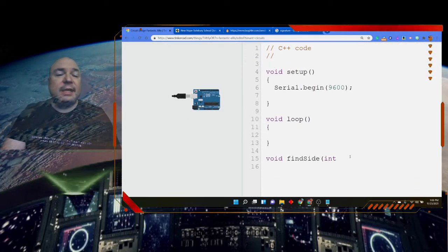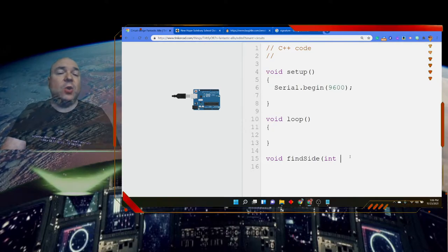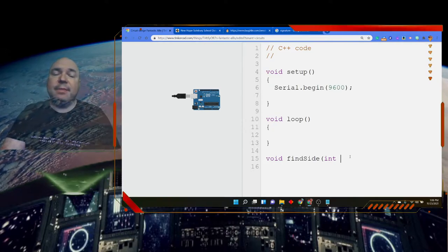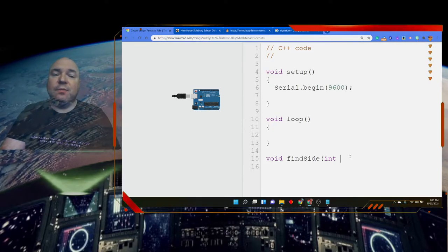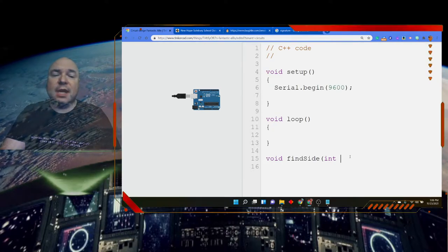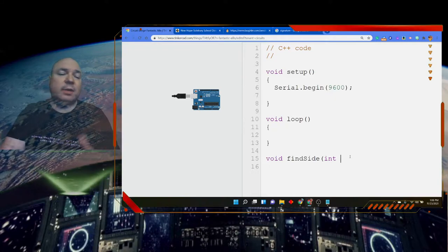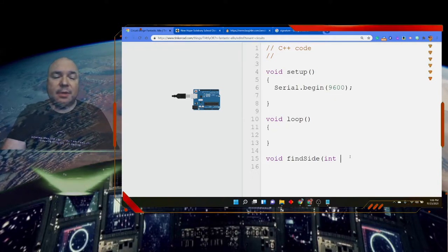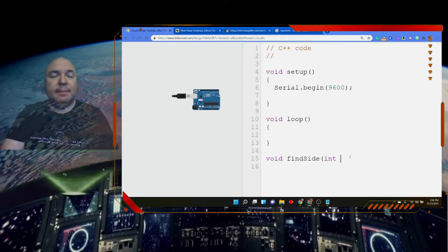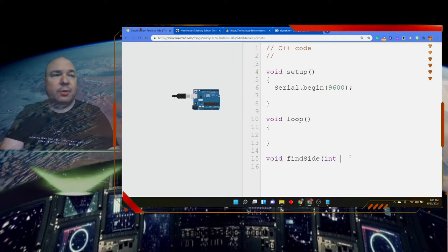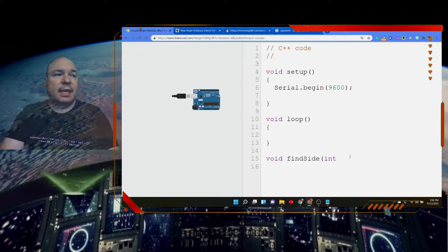When we define parameters, we have to first define the type. So we're going to use an int and make this bigger so you can see exactly what I'm typing. I'm going to send it an integer because I know the number has to be an integer for the side of my triangle. In this case, I don't want to send it a decimal. I don't want to deal with that. For right now, we're just going to send it an int.